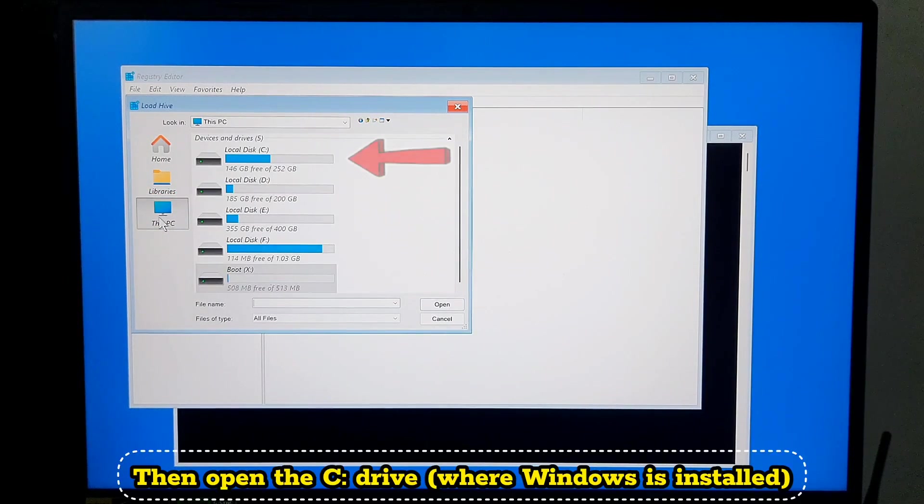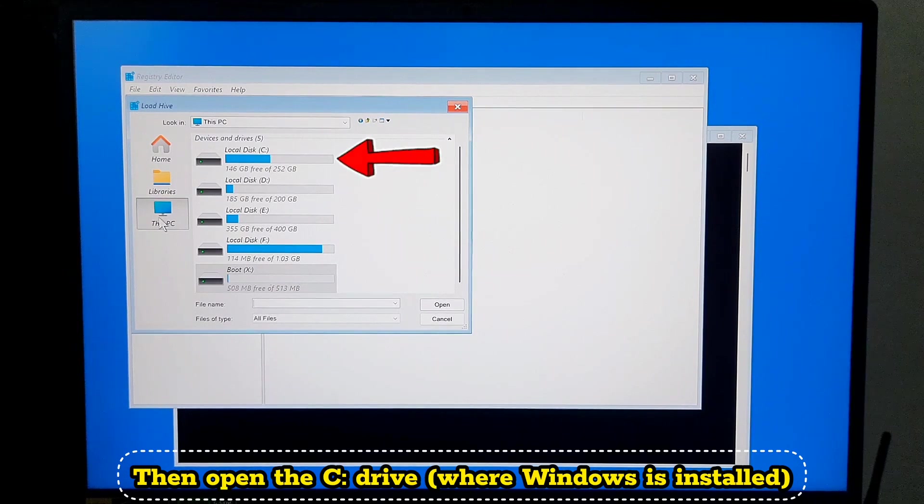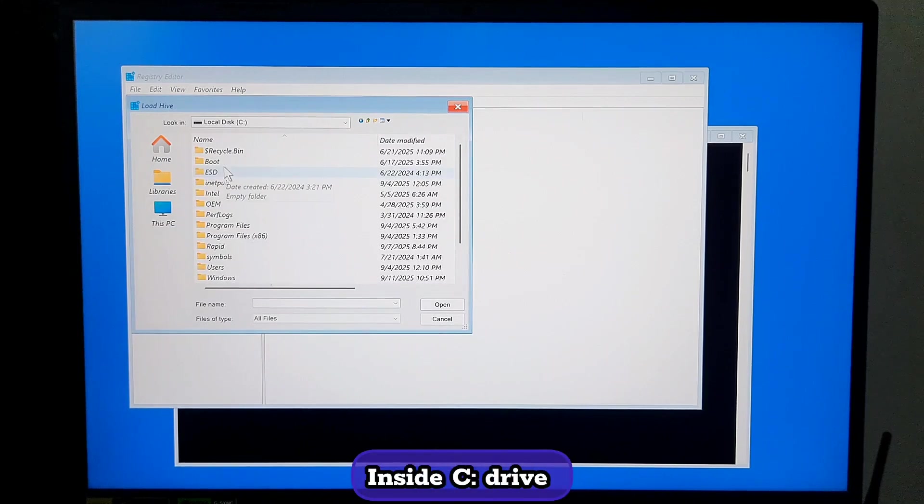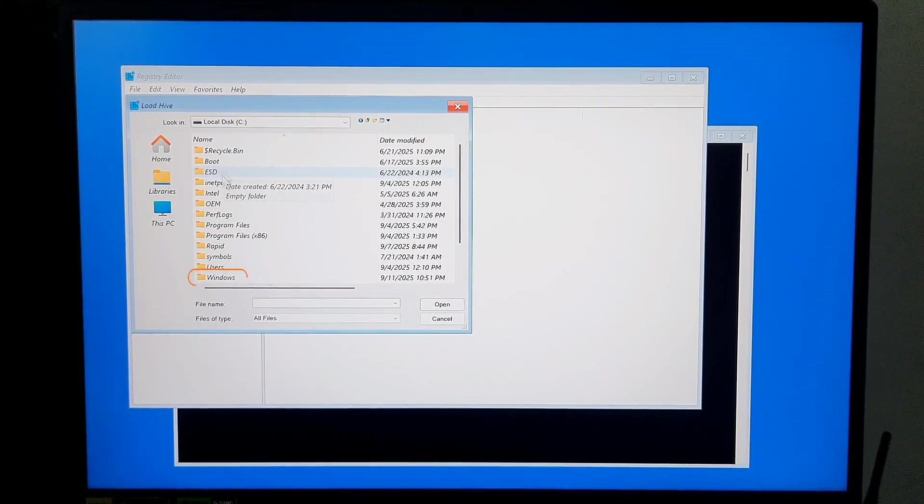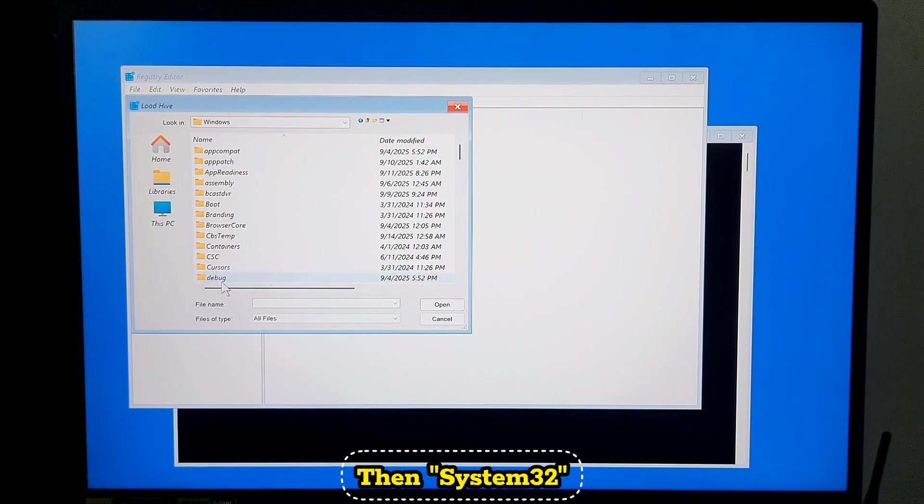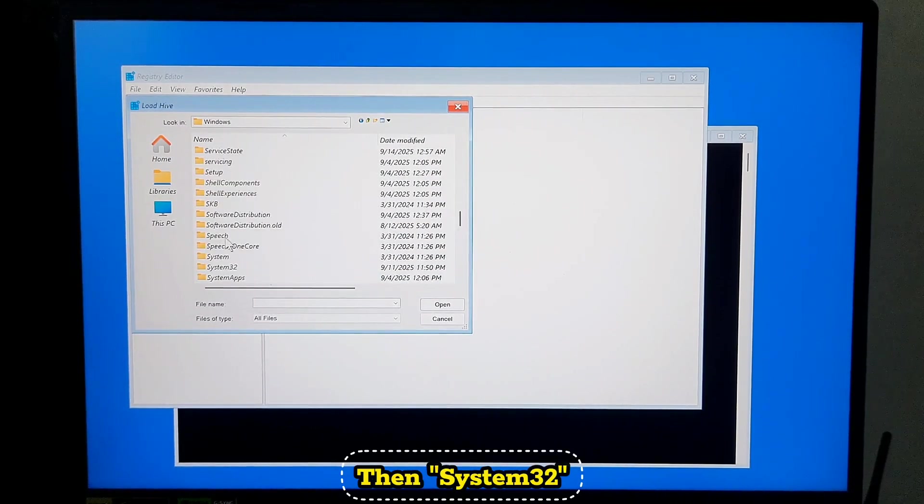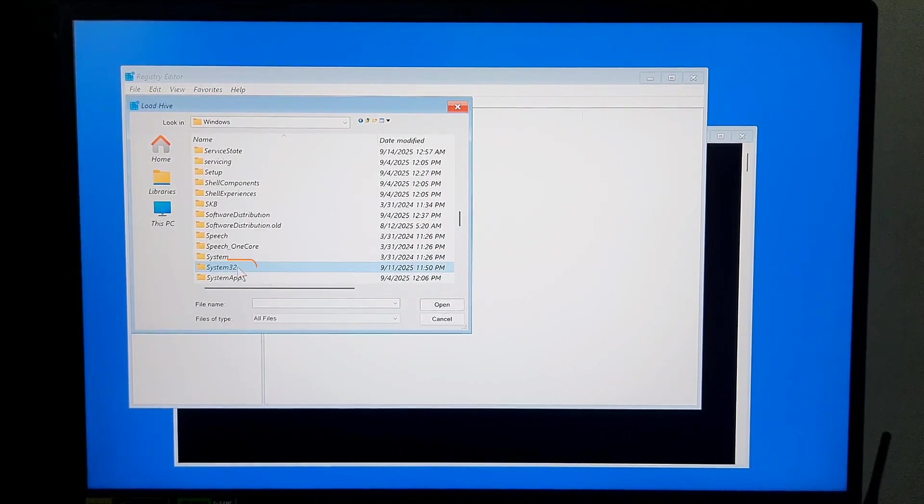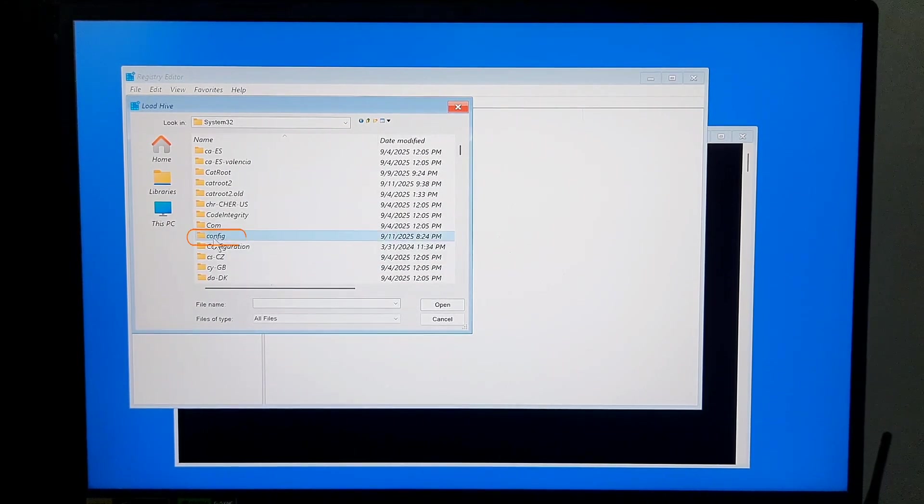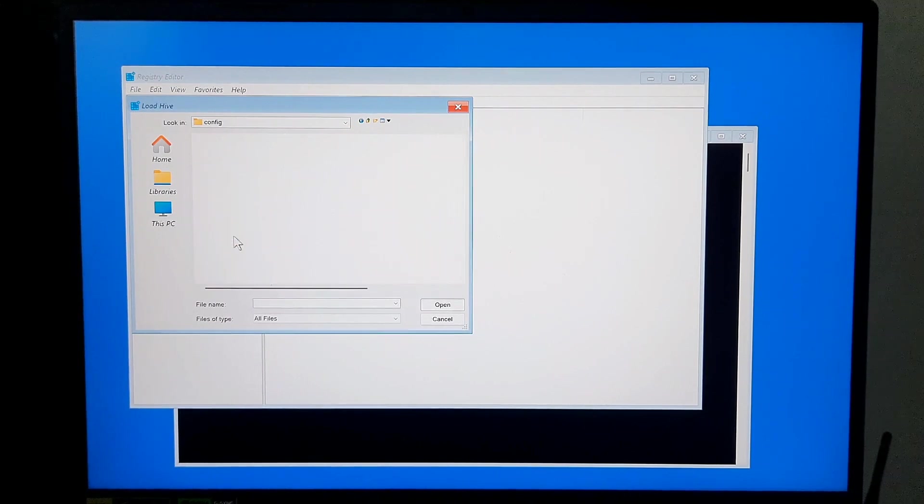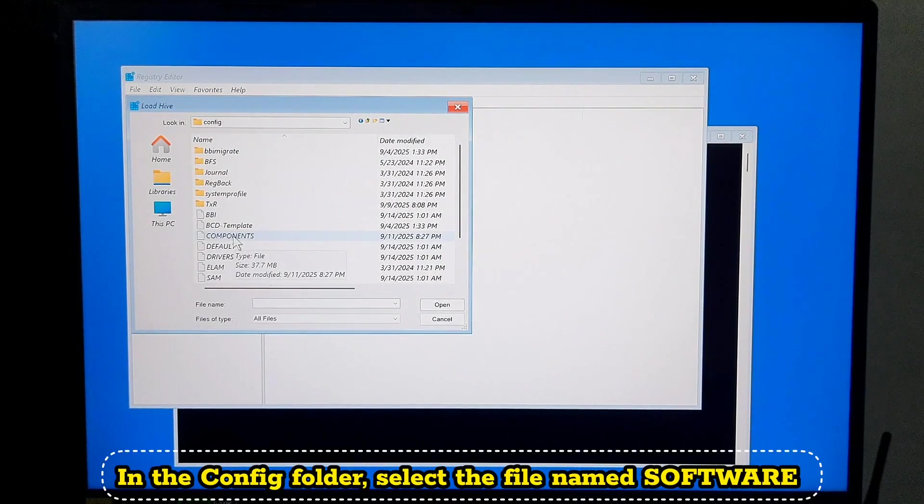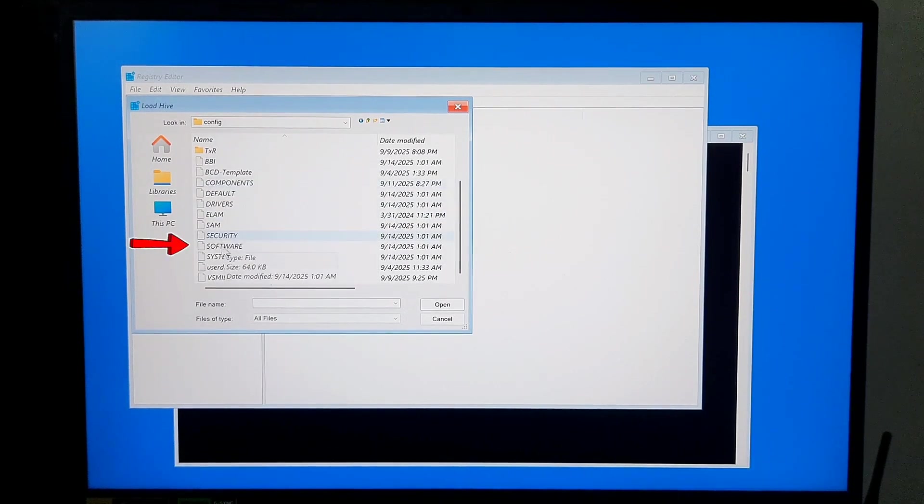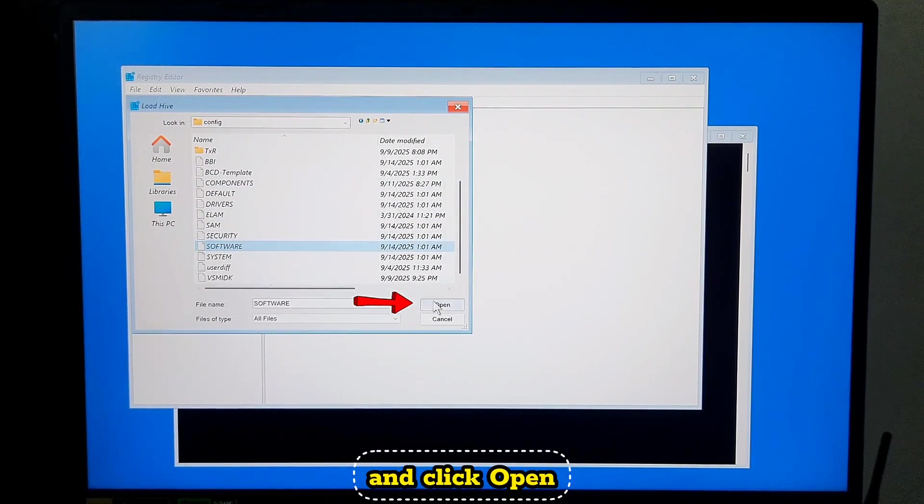Then open the C drive where Windows is installed. Inside C drive, go to Windows. Then System32. After that, Config. In the Config folder, select the file named Software and click Open.